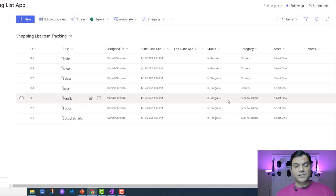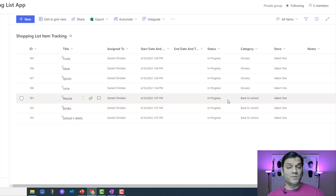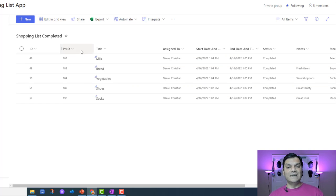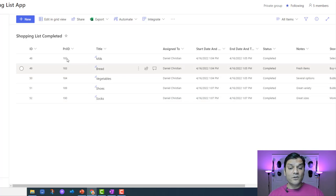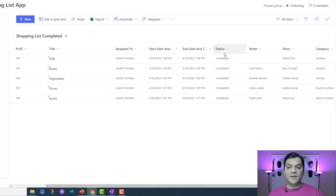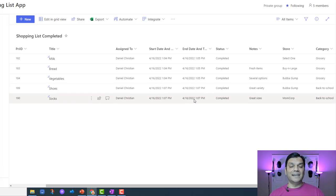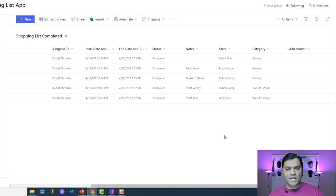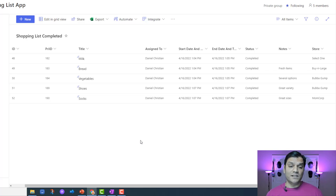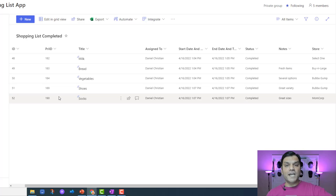Once I select the copy, it gets stored in the item tracking SharePoint list — the one we constantly reference. In this list, I only have items which are in progress, meaning shopping is still ongoing. The moment I select a status of complete, it goes to the SharePoint completed list. There, I also grab the ID from the original list, mark the status as completed, capture the end date and time, and store the store, category, and all other data for reporting purposes.